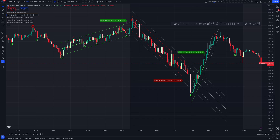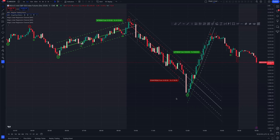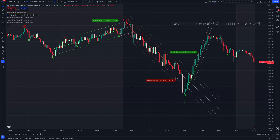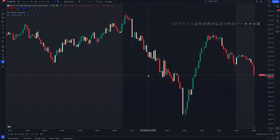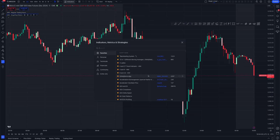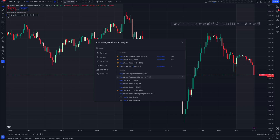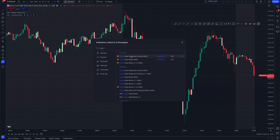I'm going to go over the Magic Linear Regression Channel indicator for TradingView. To search for it, go to the indicator search and type in 'magic,' then look for 'Magic Linear Regression Channel MW' by MRite Inc. Add that to your chart.